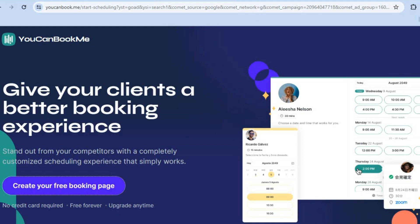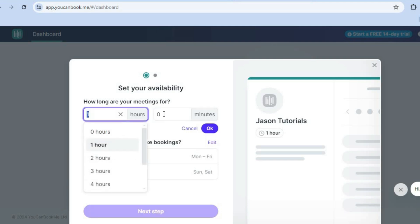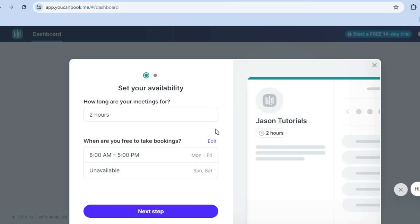Then you'll be redirected to a page just like this after entering your email address. Once you have done that, you can see how long are your meetings and you can edit this by tapping right here. So let's say, for example, two hours, then you'll tap on OK.